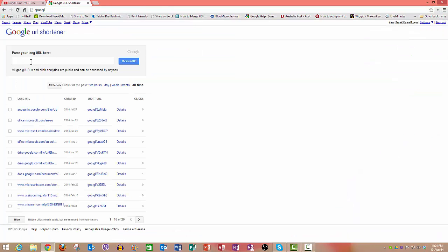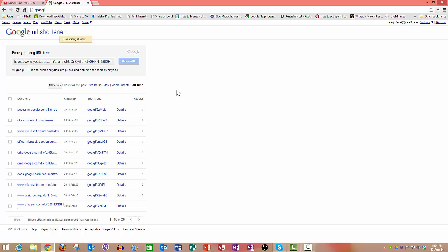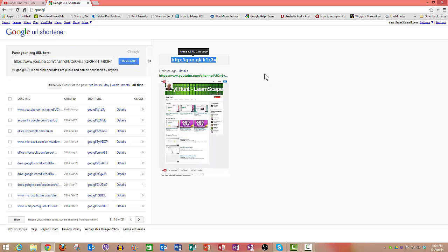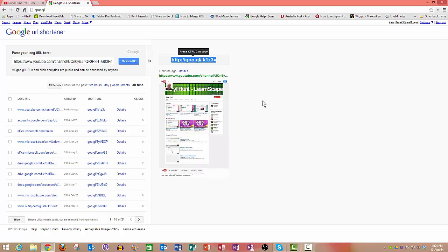I go back to the link shortener, and I go Control+V to paste that link in, and I then click 'shorten link.' And there, Google has created a shortened link, very much shorter than that long one. And it's also put a snapshot of, in this case, my YouTube channel.